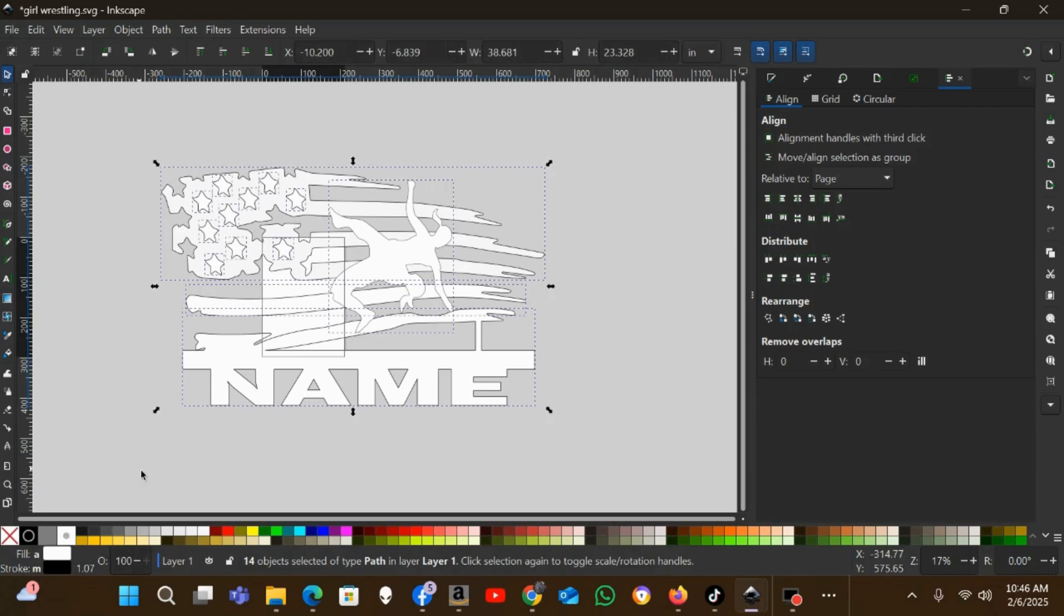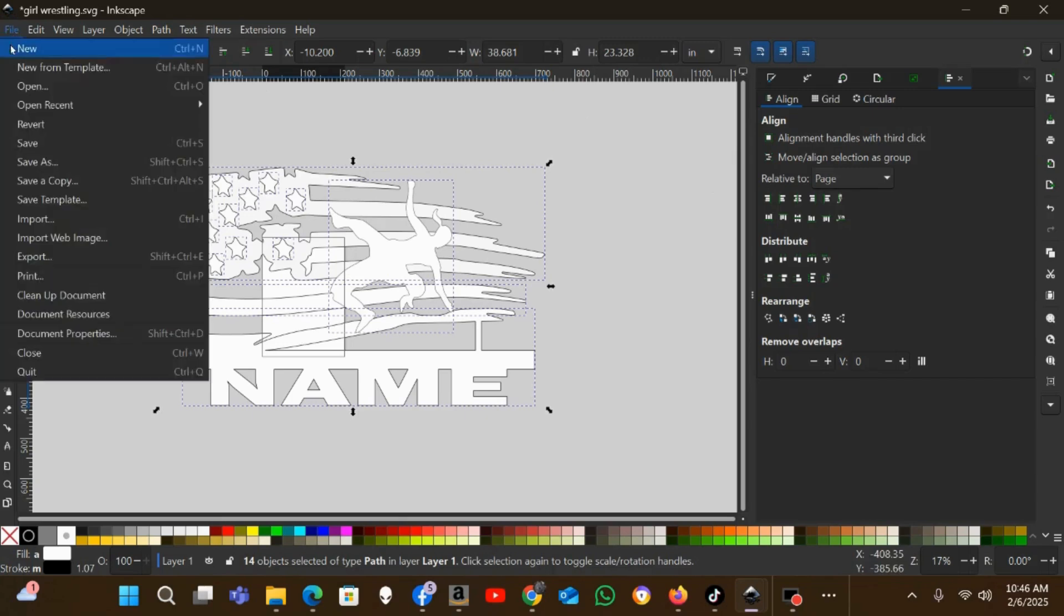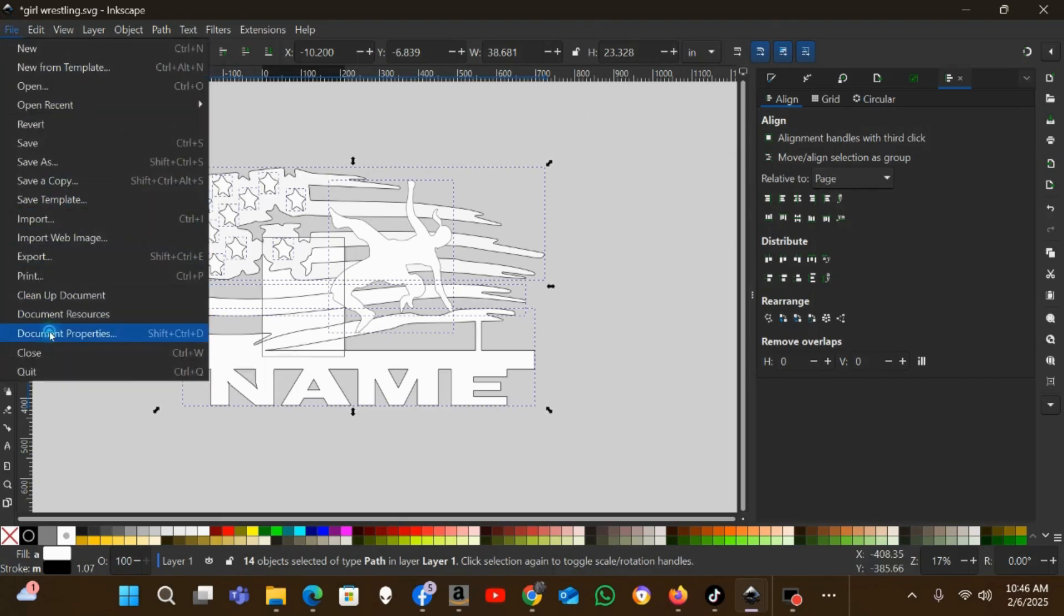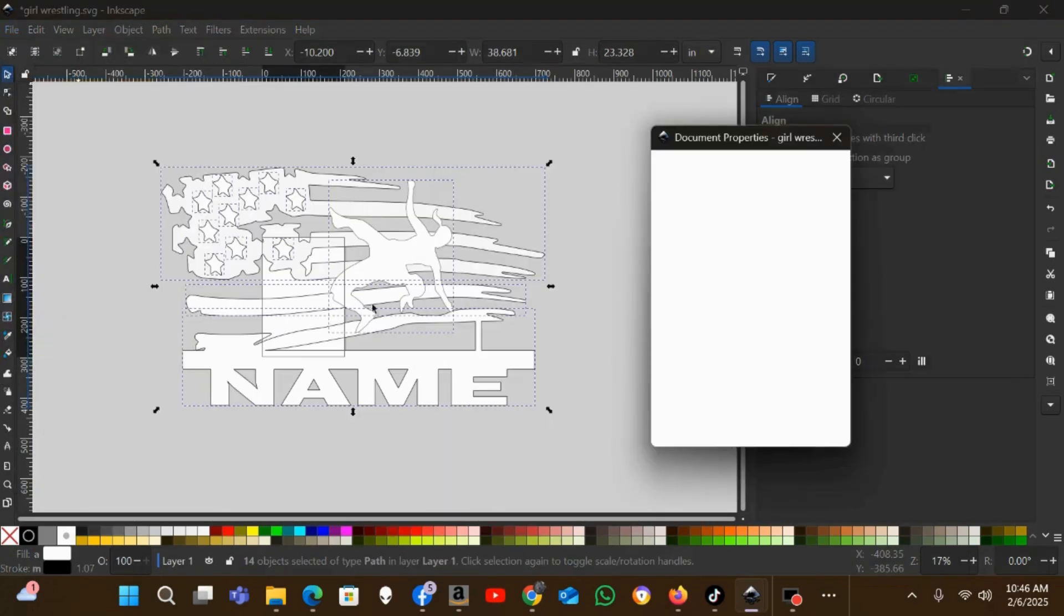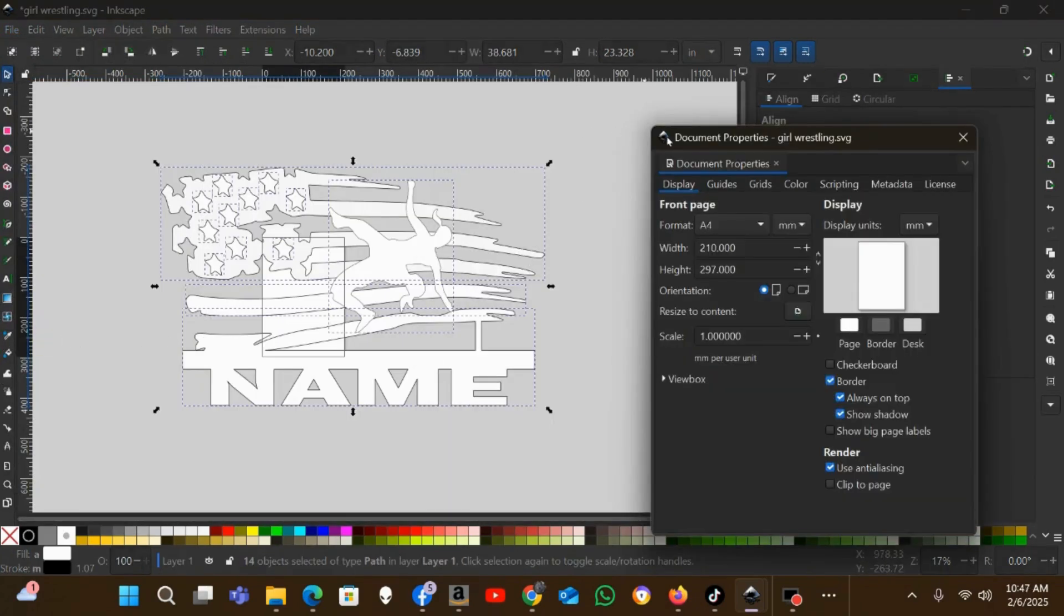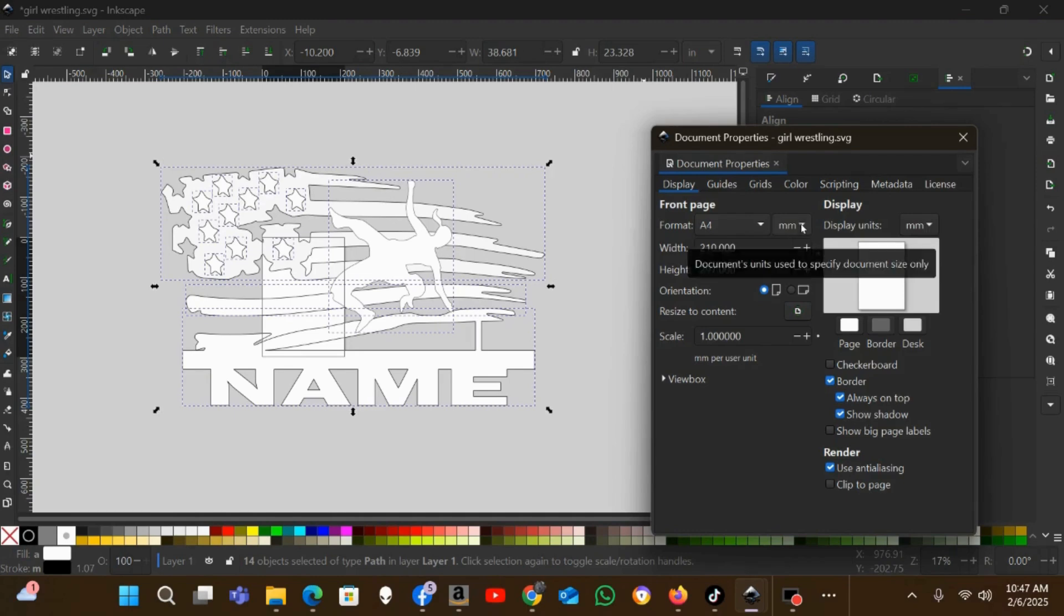The first thing I'm going to do, he said he wants this design to be 14 inches wide, so I'm going to get it resized first to the cut size that he's going to be going with. First thing I'm going to do is go to Document Properties under the File tab, because when I opened this up it was in metric.